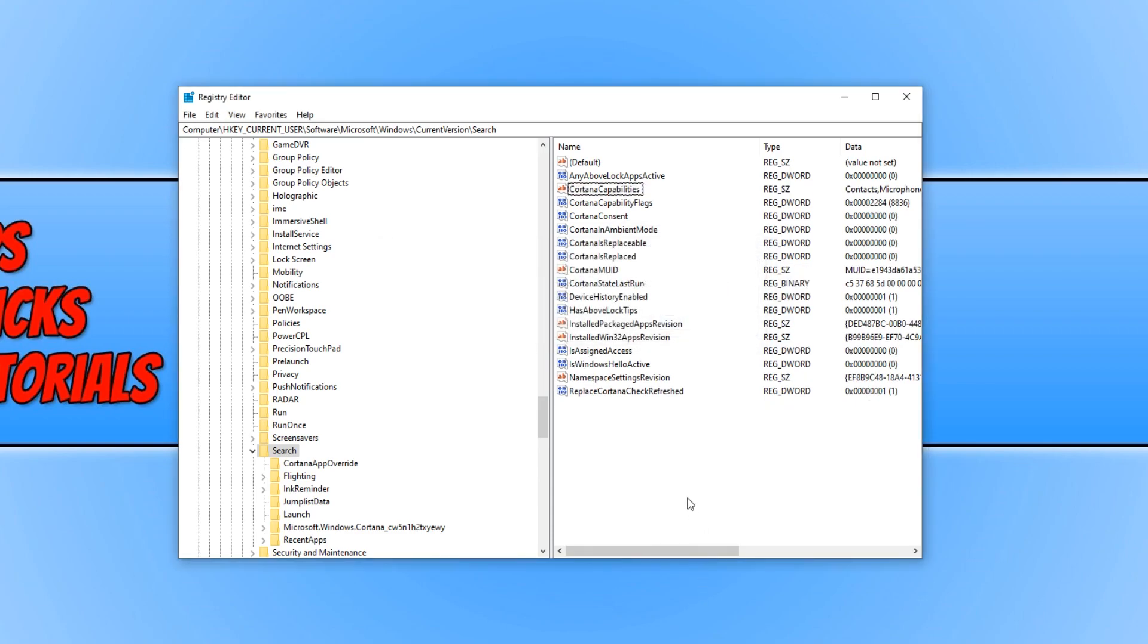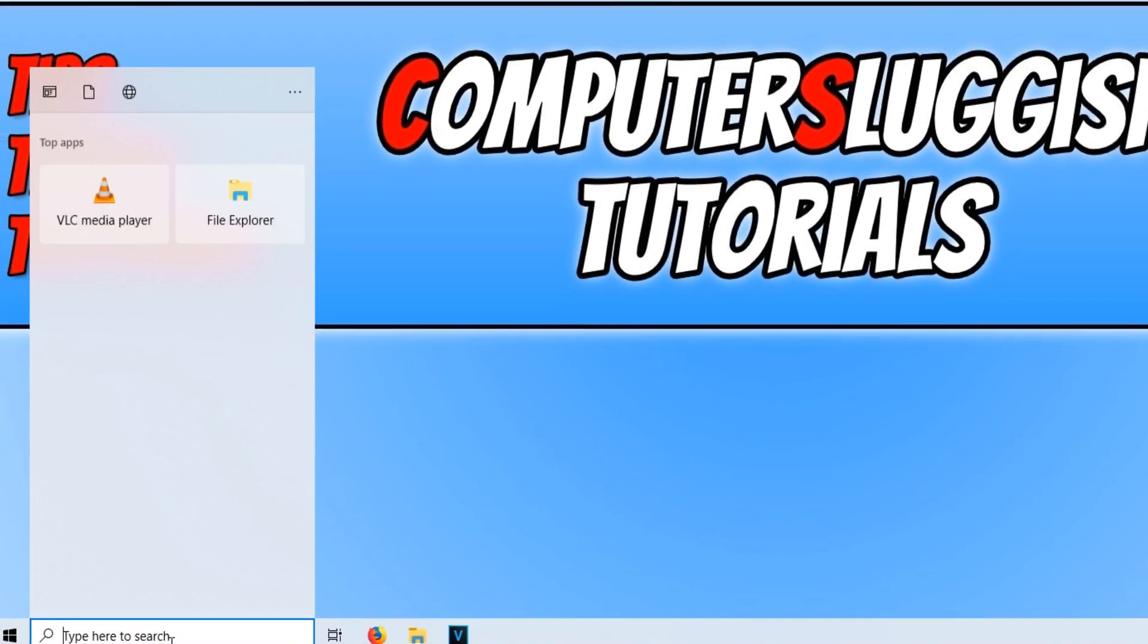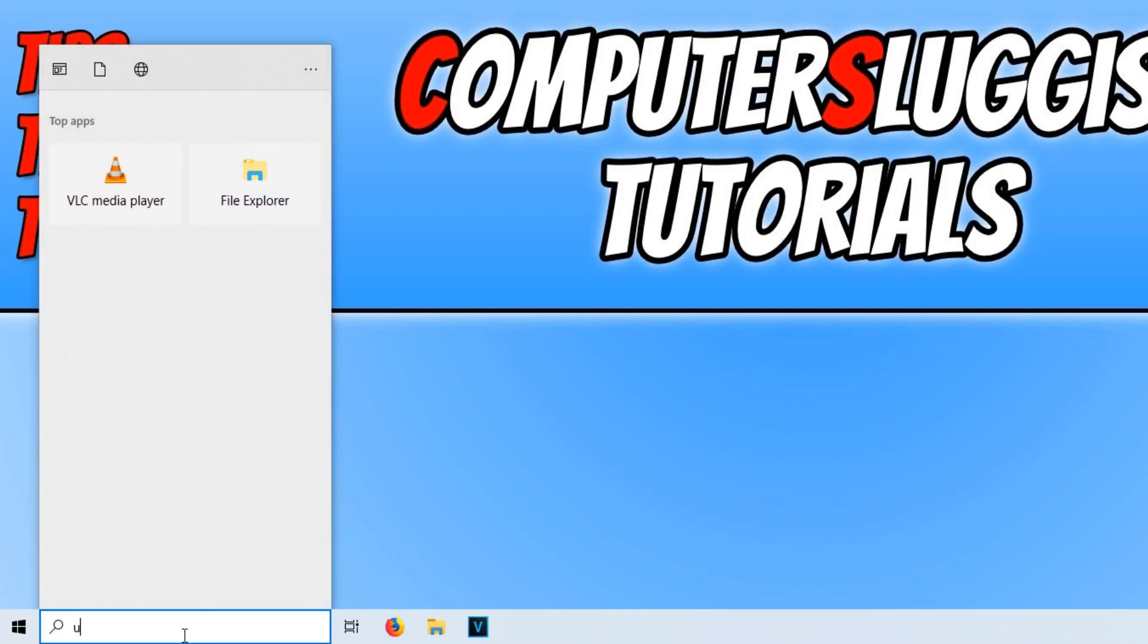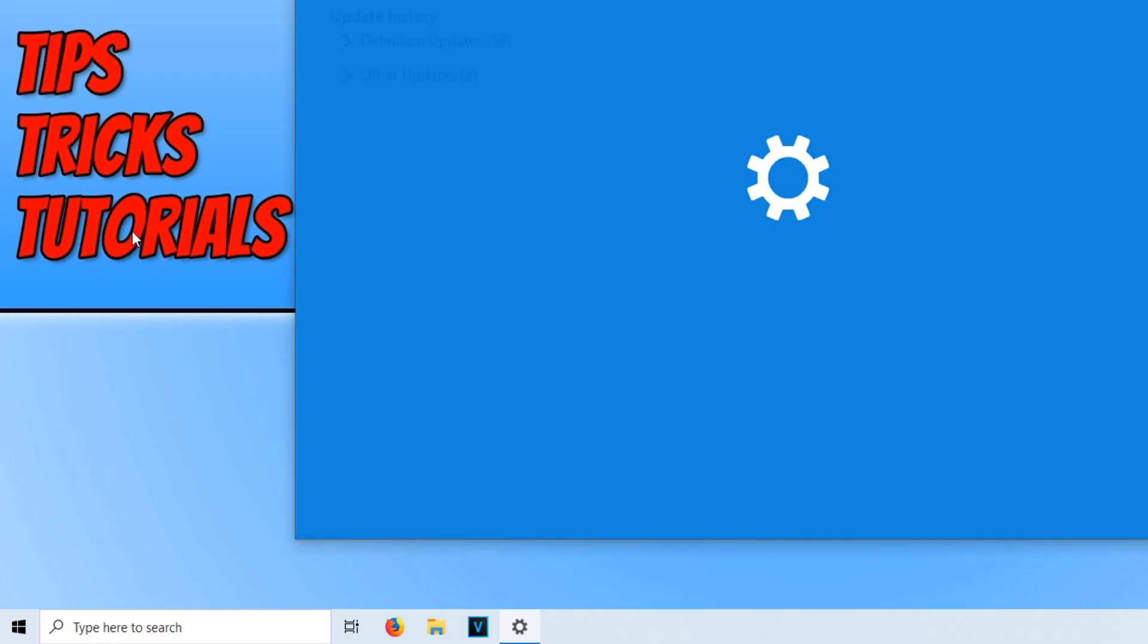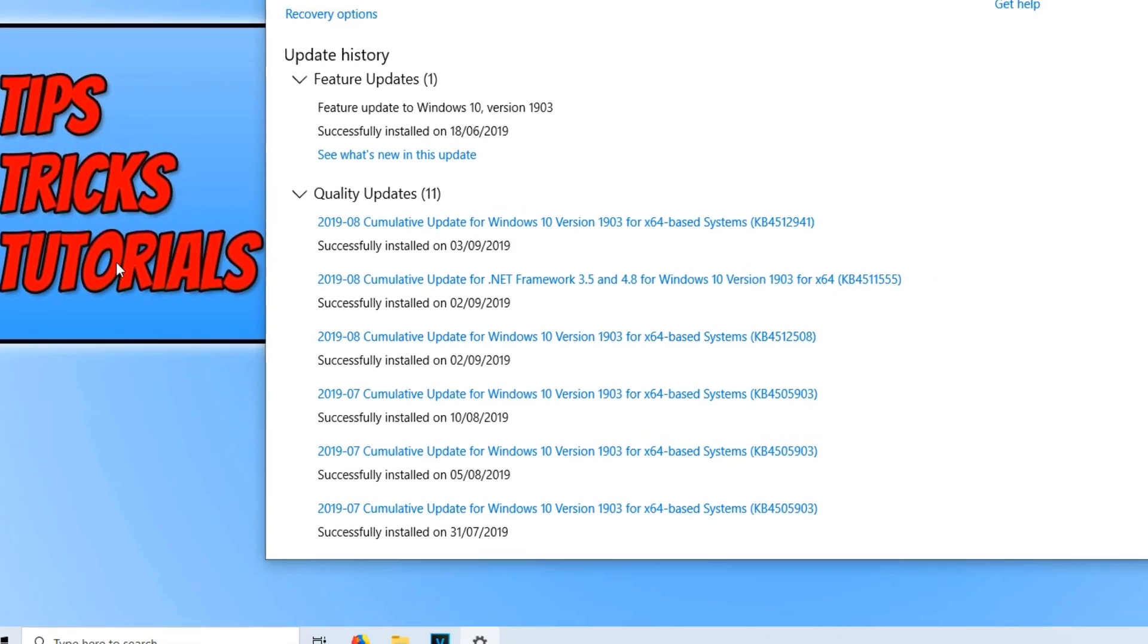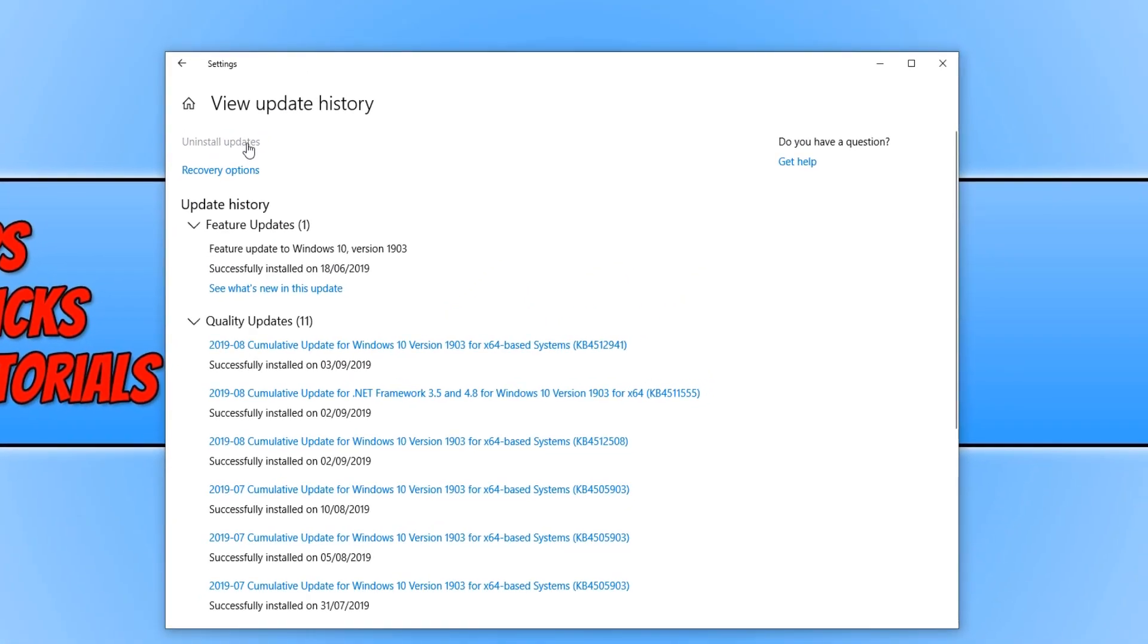If you didn't have any luck with the last solution, if none of that did work, then the only next thing that you can try is simply going down to the bottom left-hand corner of your screen and type in update. And you need to click on view your update history.